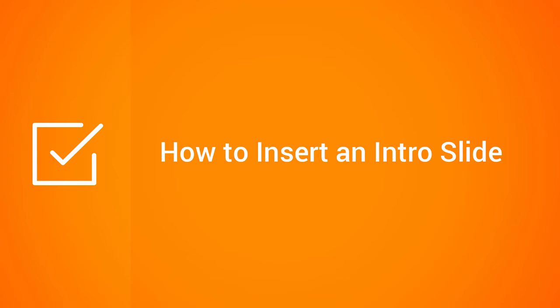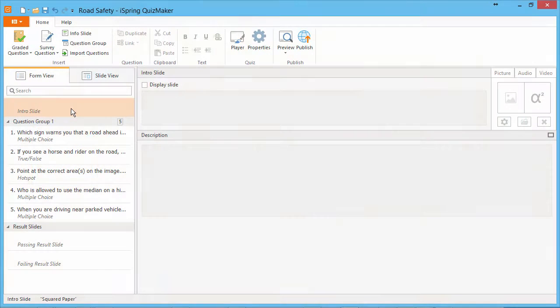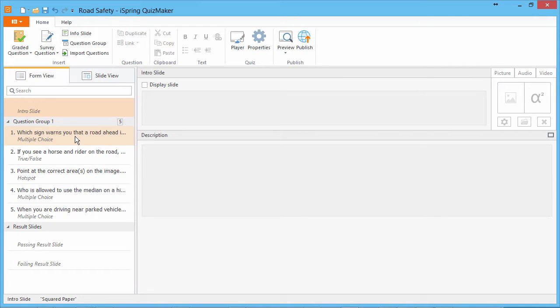This tutorial will show you how to insert an intro slide in your online quiz. When your users start a quiz, you have the option of either plunging them straight into the questions or easing them in with a nice intro slide.